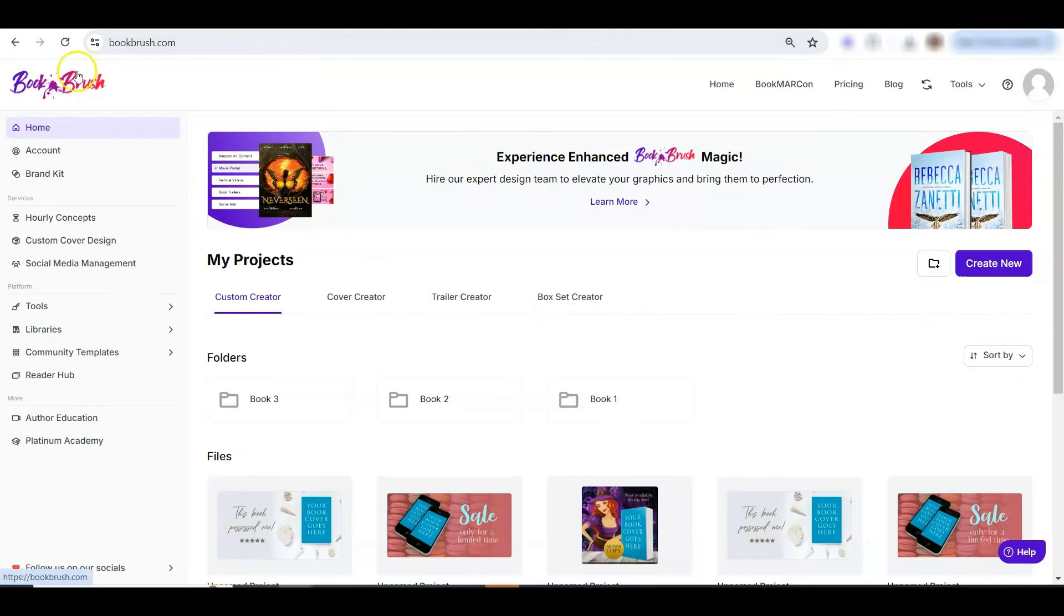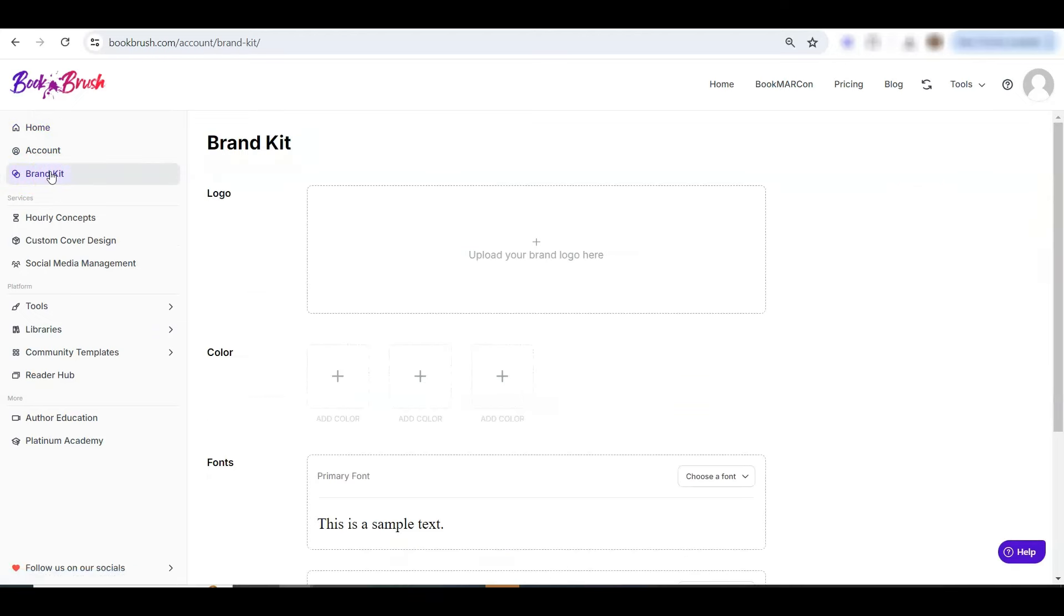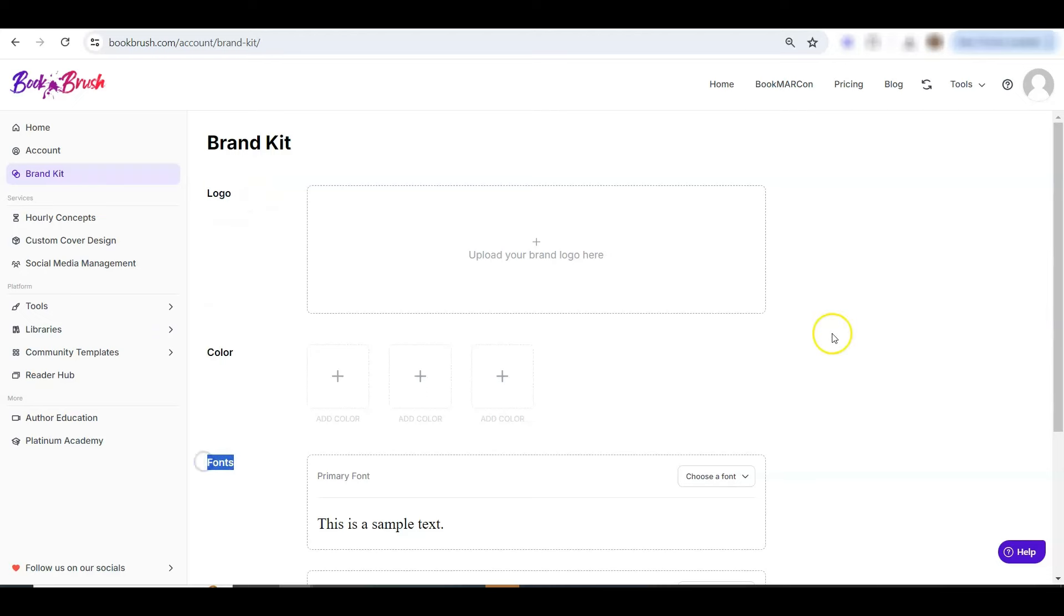The brand kit is located here on the main homepage. On the left hand side, third item down, you'll click on brand kit. And if you haven't used this at all yet, you'll see three spots that are all empty. You've got your logo spot, color, and fonts.